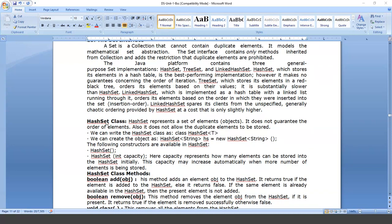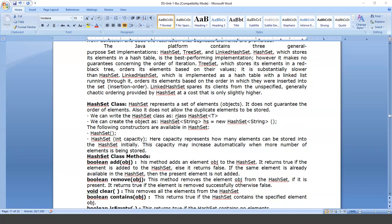The HashSet class is a predefined class in Java. It holds a set of elements — objects. It does not guarantee that elements will be stored in any order, and it does not allow duplicate elements. We can write the HashSet class as: class HashSet<T>. We can create objects as: HashSet<String> hs = new HashSet<String>().